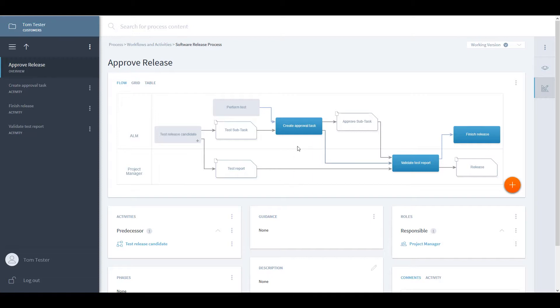Whereas the creation of the approval task and the final release finish closing of the task is automated by the Jira plugin.